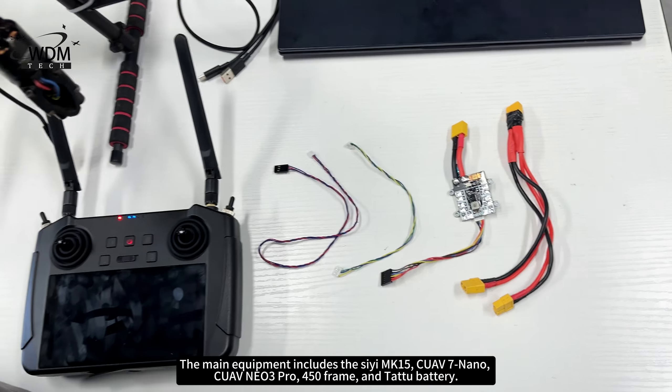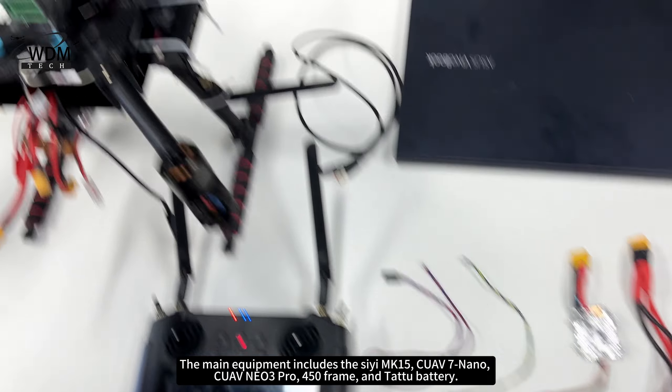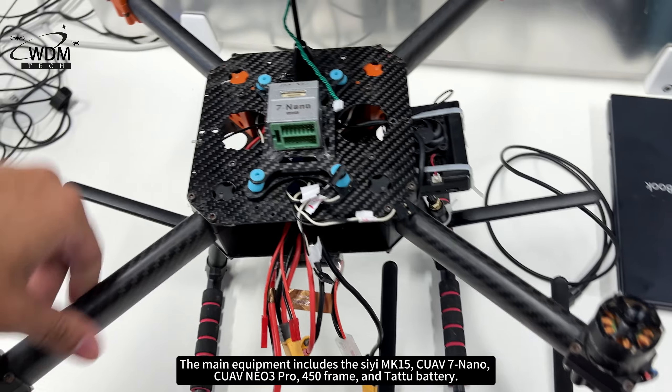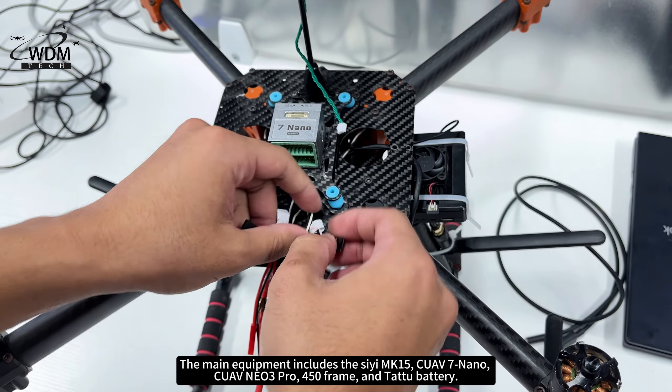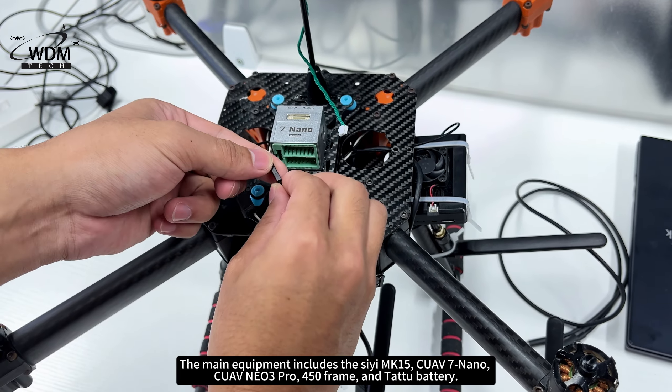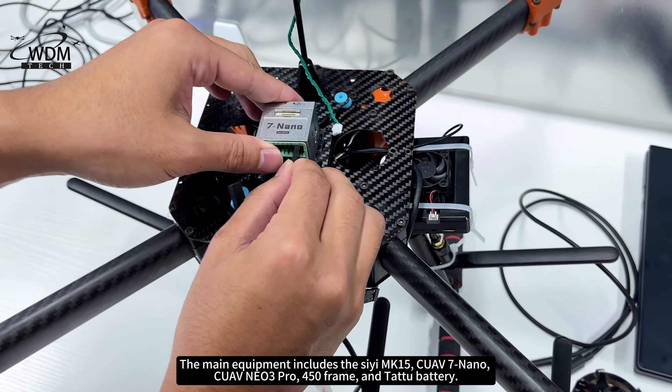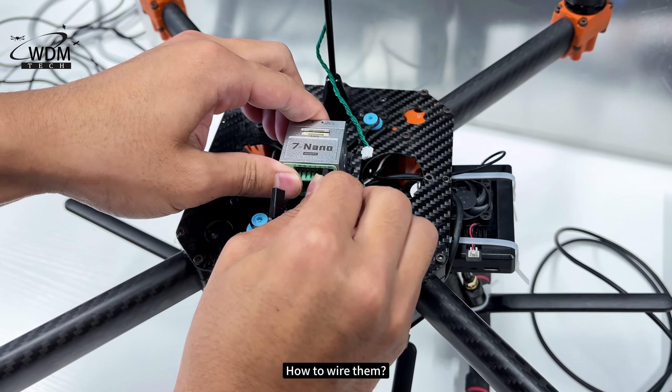The main equipment includes the CMK15, QAV7nano, QAVNO3 Pro, 450 frame, and TATA battery.